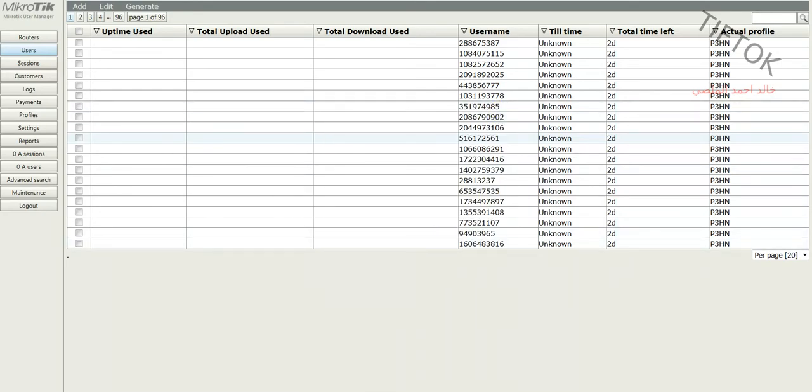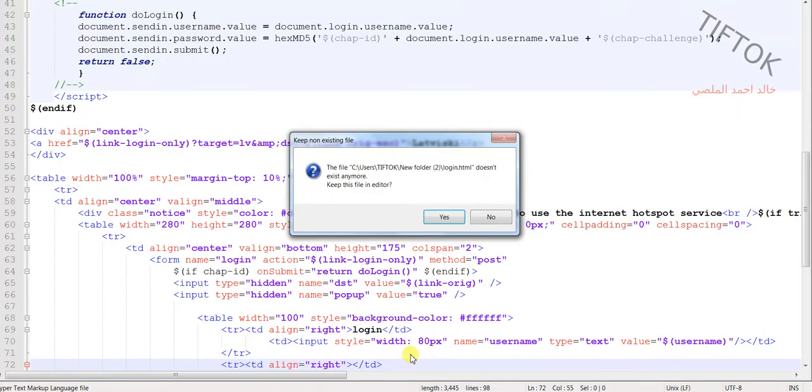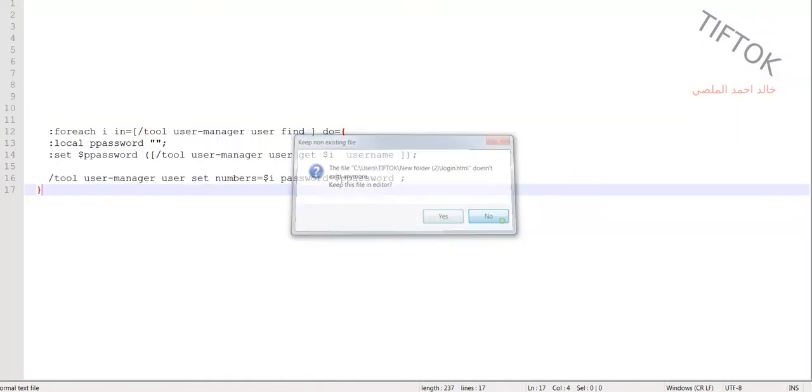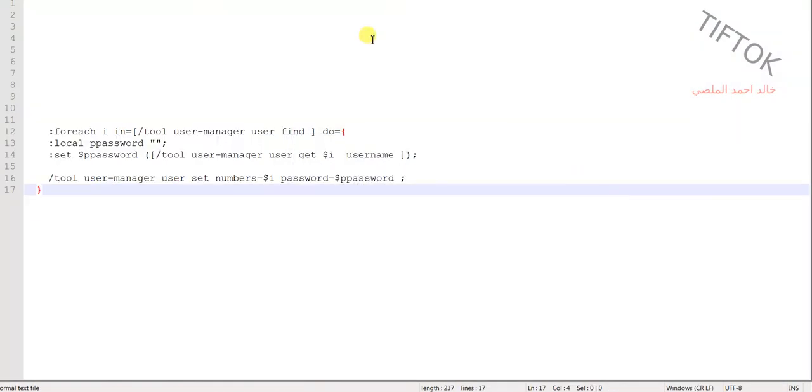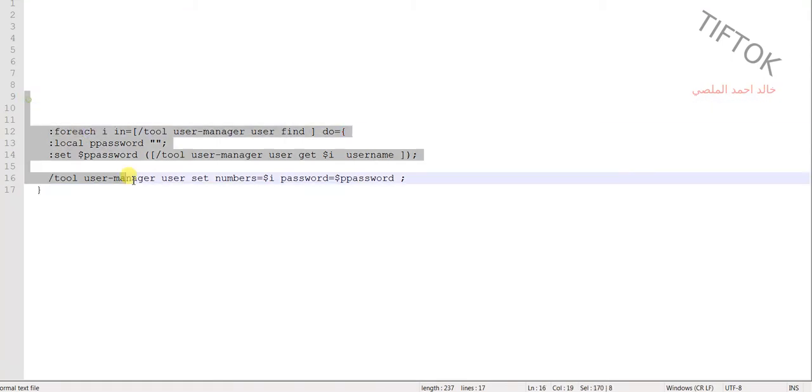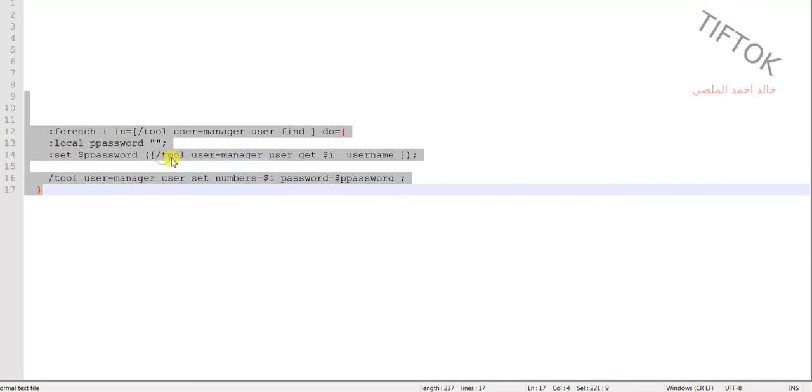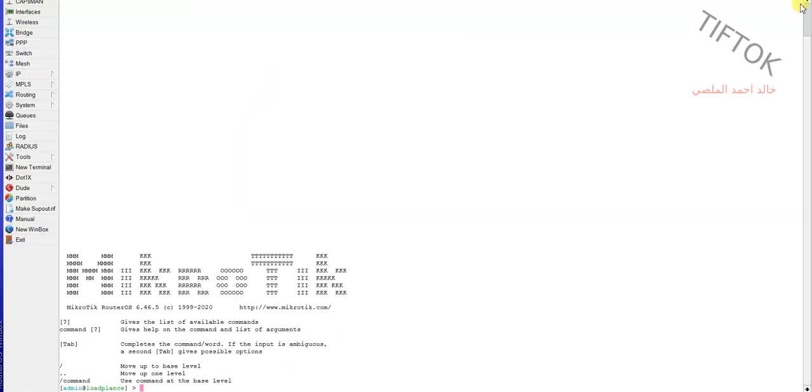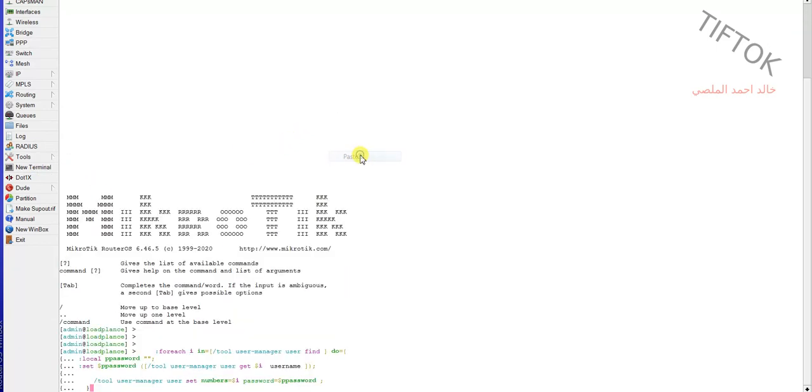First, go to the file script under the video or download the file script from Google Drive. Copy the script, then go to Winbox. In Winbox, go to the new terminal and paste the code.